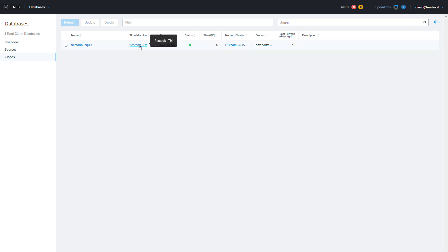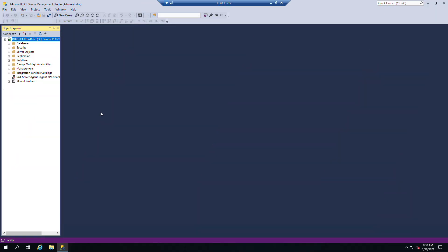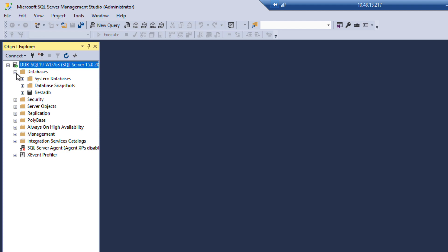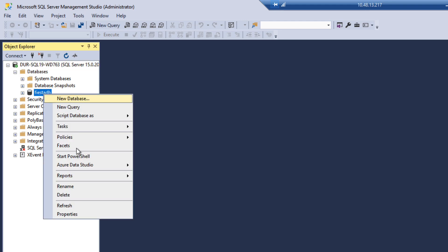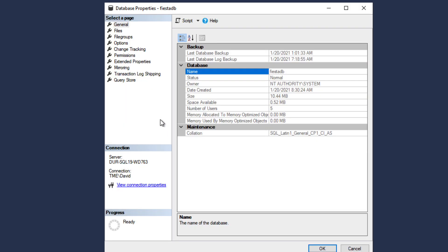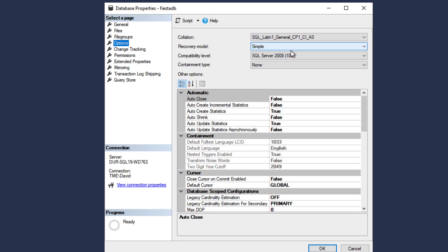If I switch over to the target database server VM I can open up SQL management studio and see that the database is online. Once I choose properties I can see that the database is running in 2008 compatibility mode.